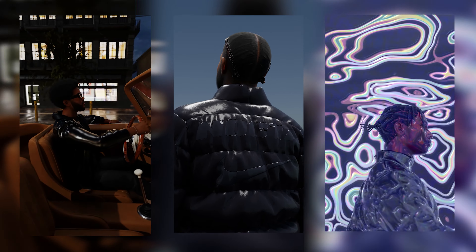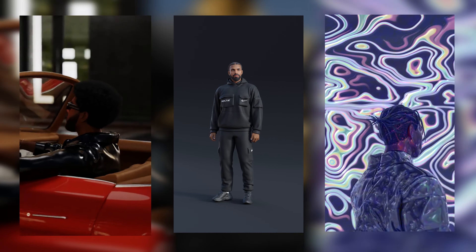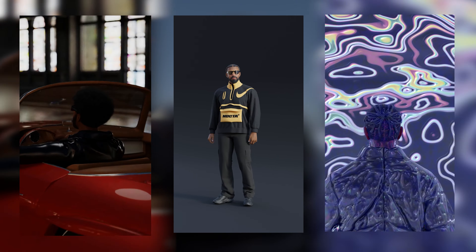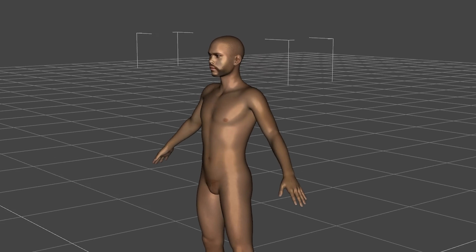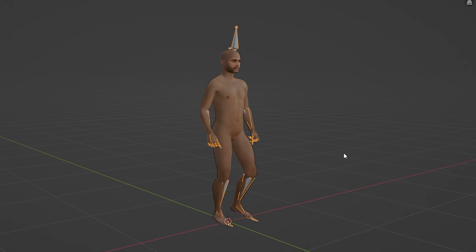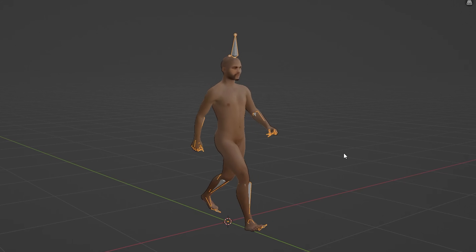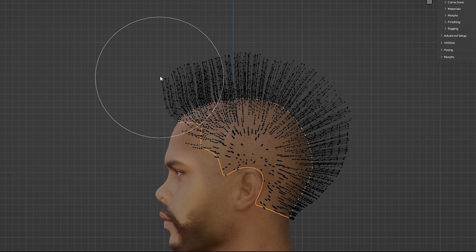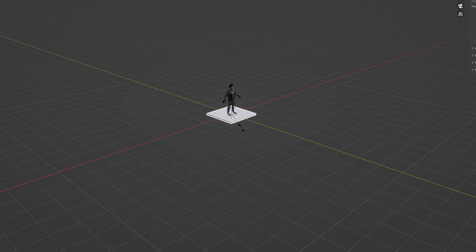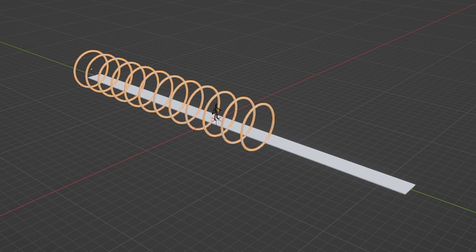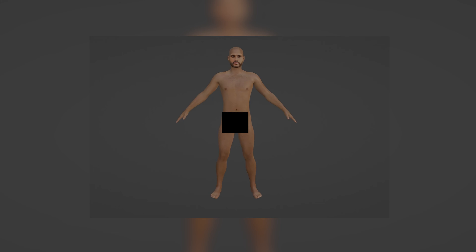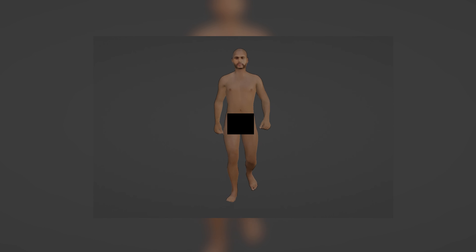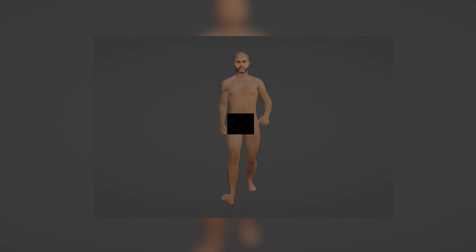Today I'm going to go over the process of creating custom 3D characters for your animation and visualizers. This is going to be a multi-part series where I show you how to create a character, add animations to your character, add hair, clothing, and other accessories, and finally build out a simple scene with your character and render it. In this part we'll go over creating the character and adding an animation to them.